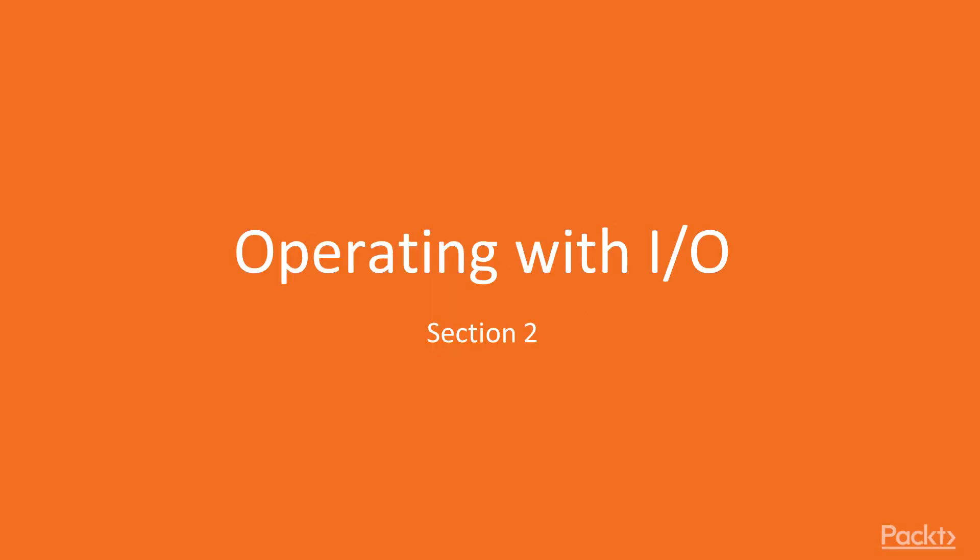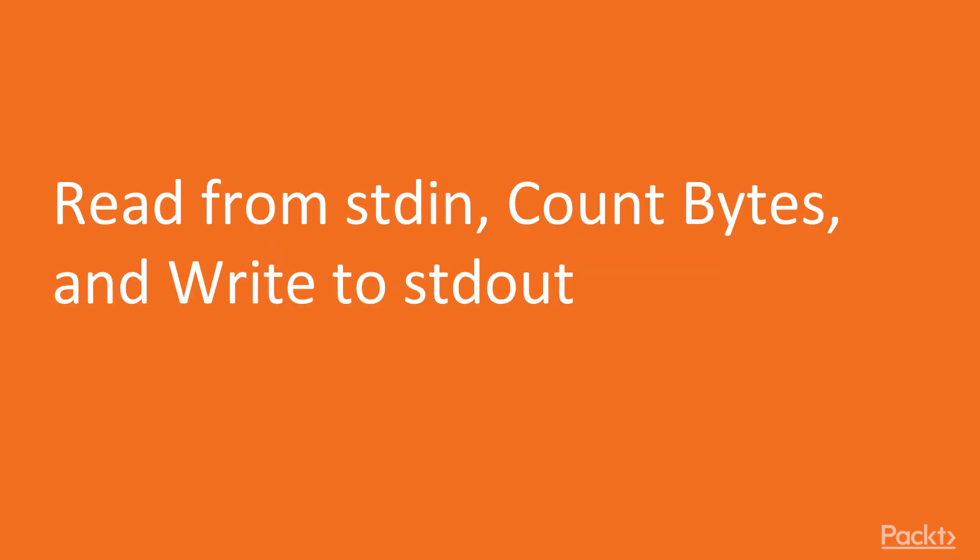Section 2: Operating with Input-Output. In this video, we will read from Standard In, count the bytes, and write to Standard Out.